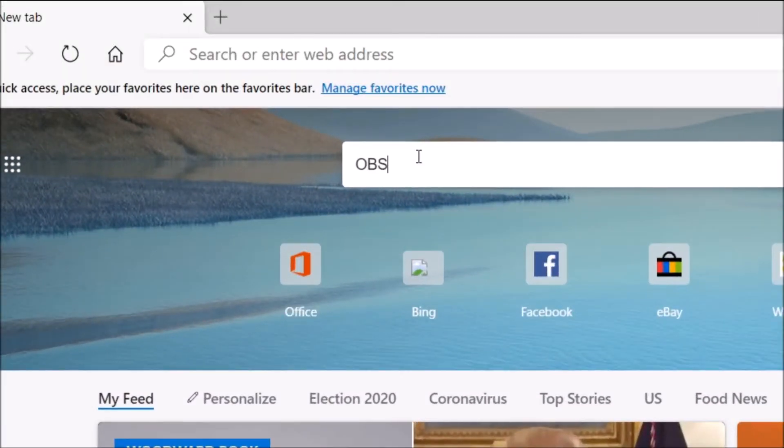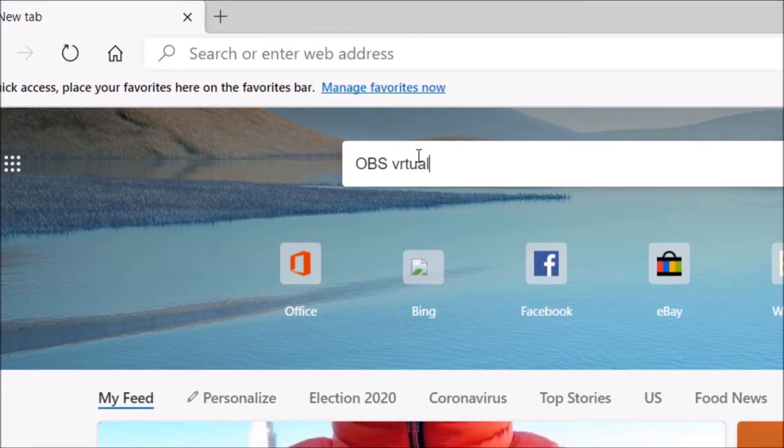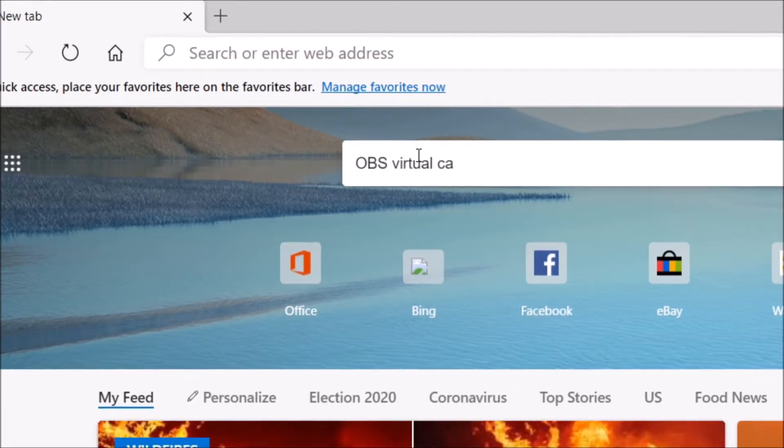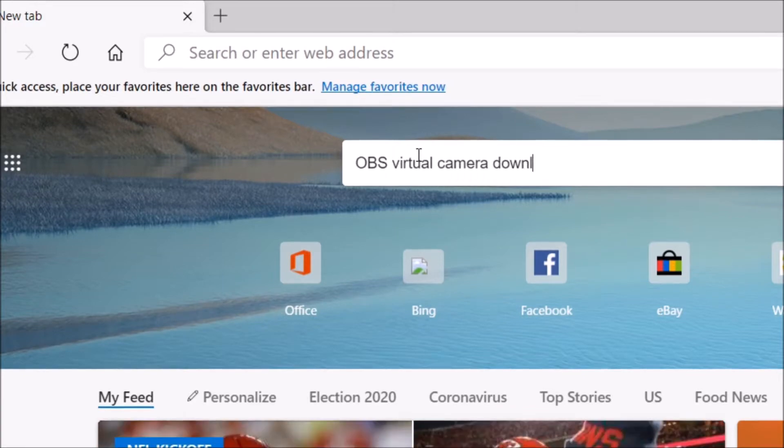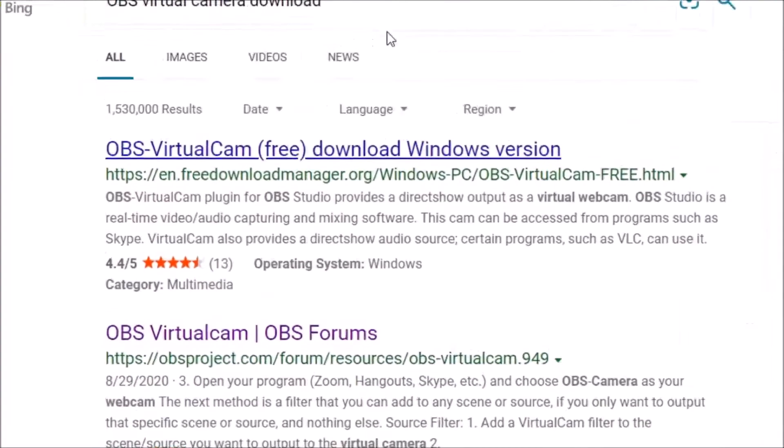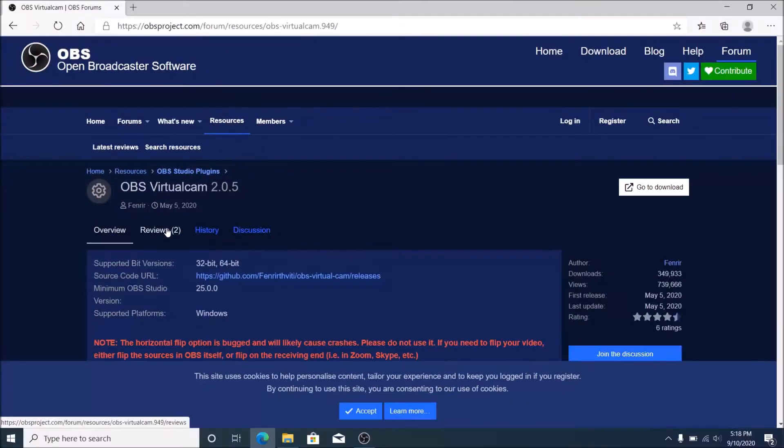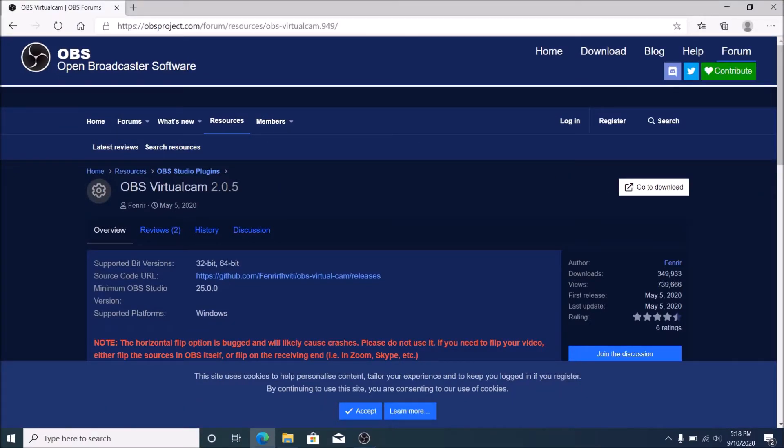Welcome back again in a new video on the channel. Start your internet browser and search for OBS virtual camera download. Open OBS Virtual Cam OBS Forums, click go to download.